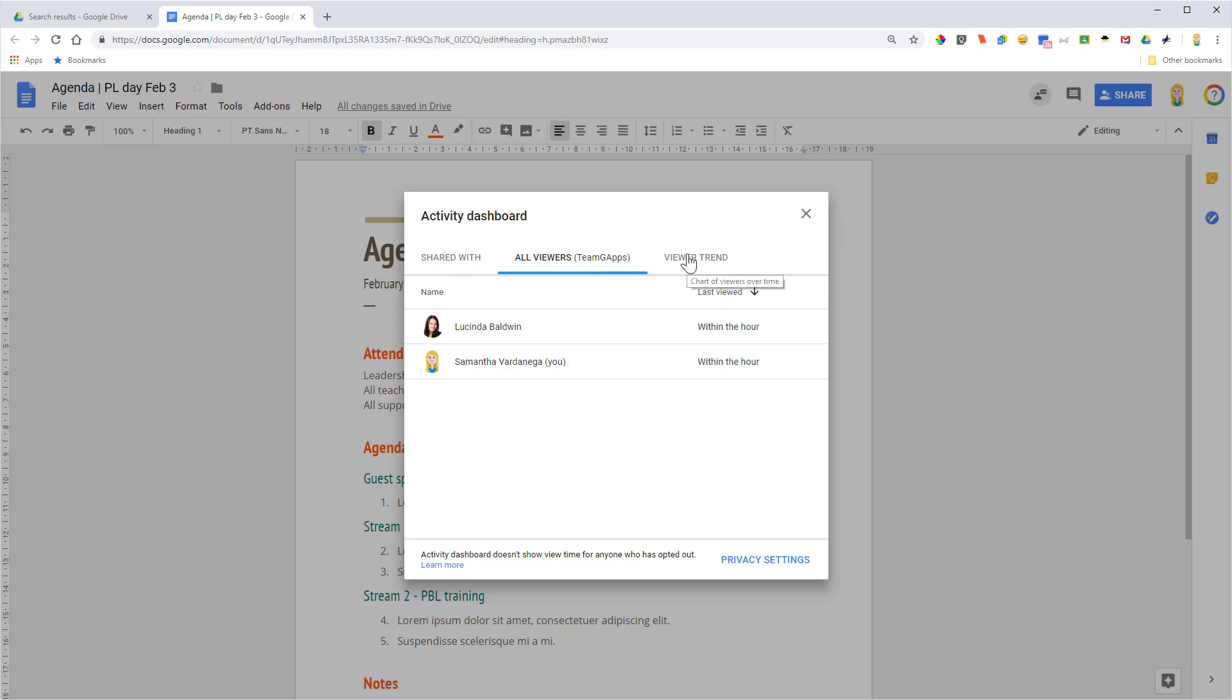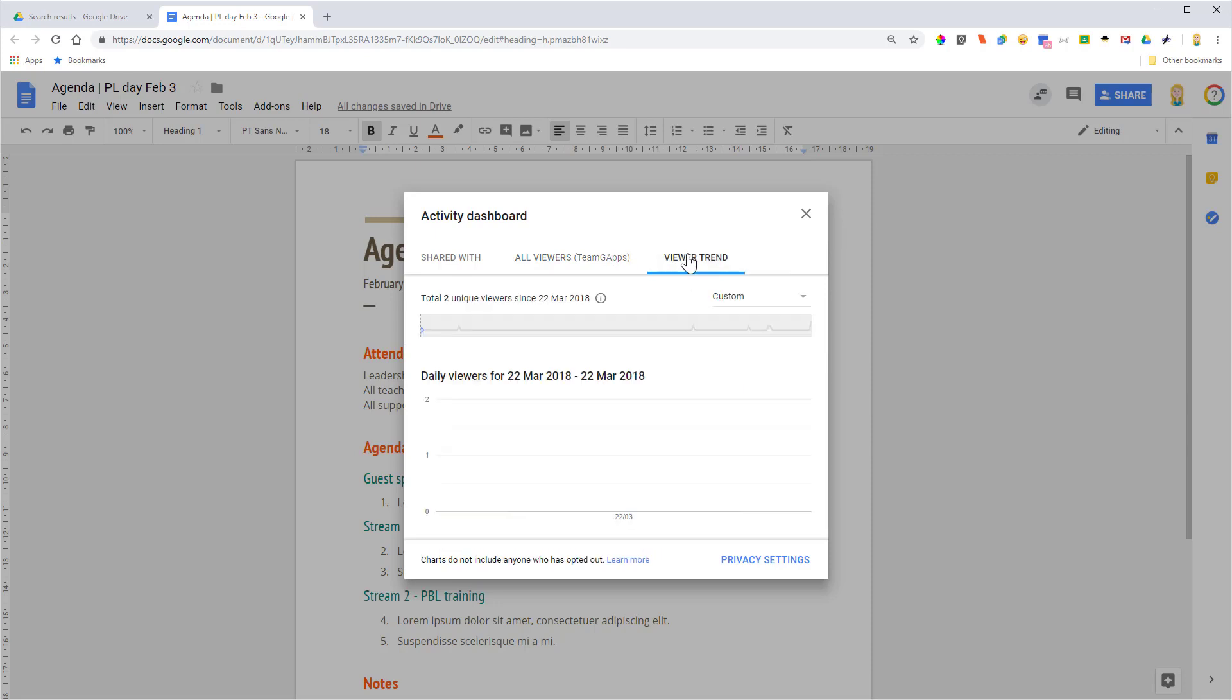And we can also see a trend, so we can see who opened and when, so you can see which time period was the most popular and that kind of thing.